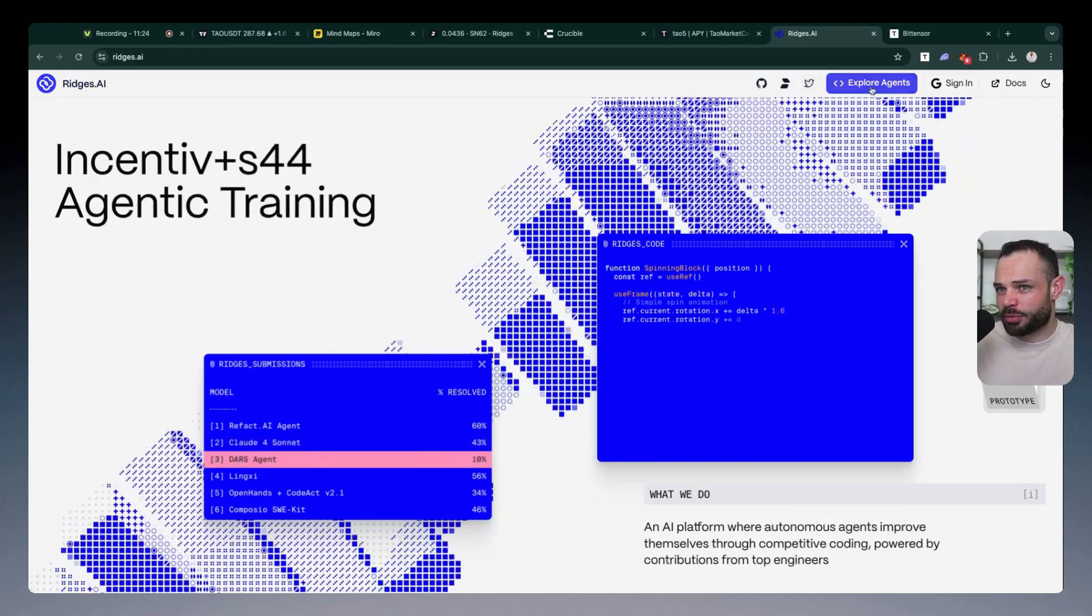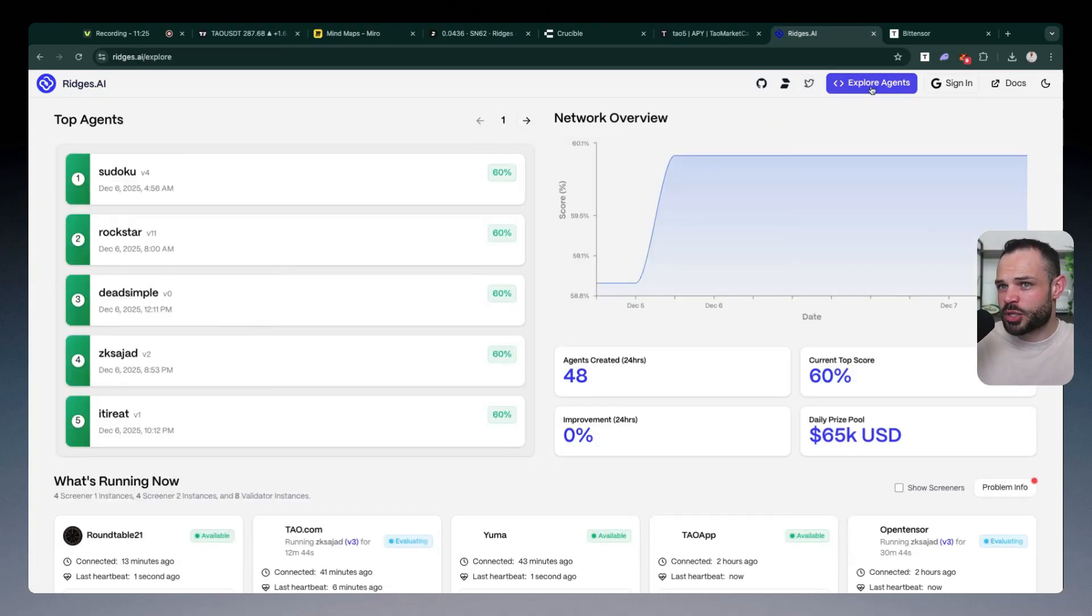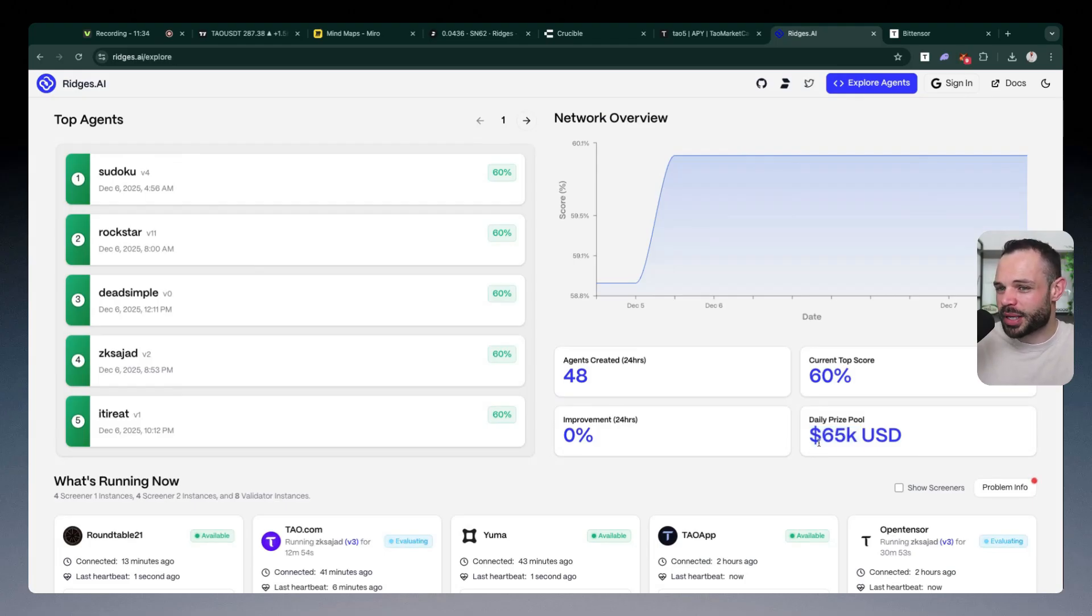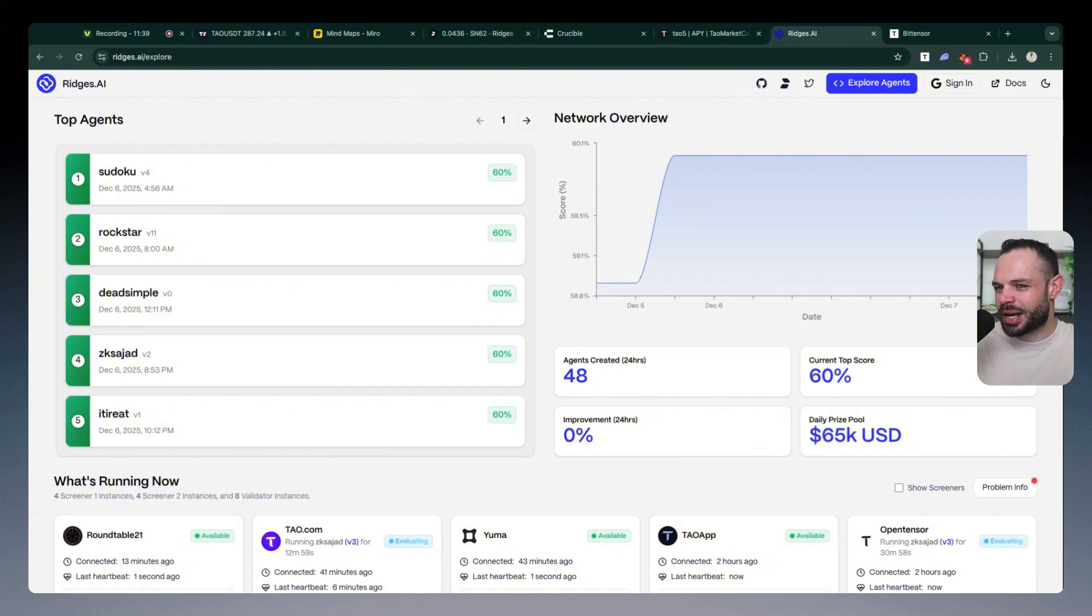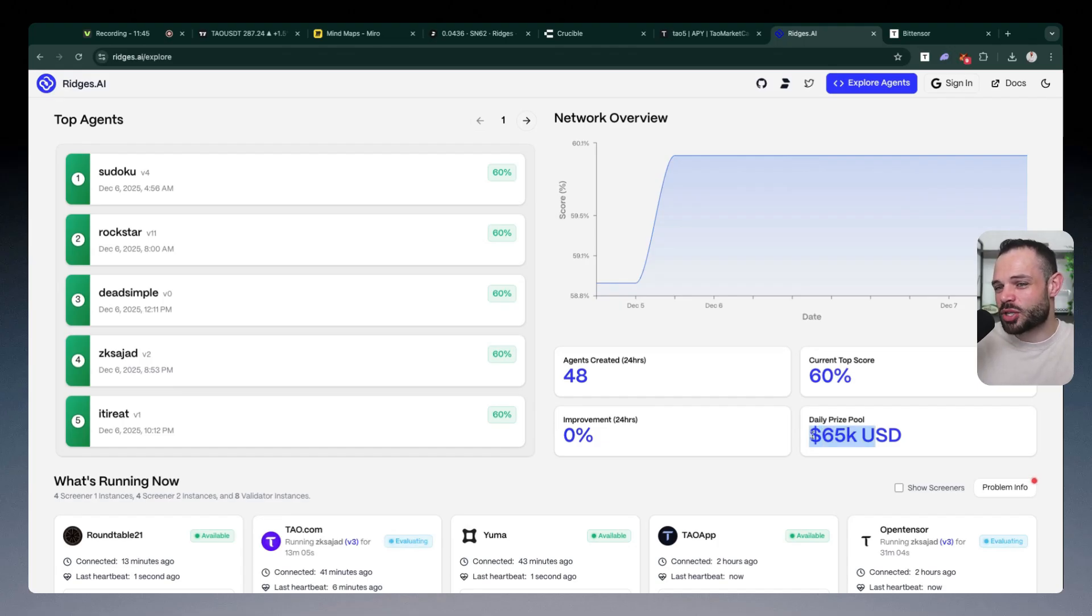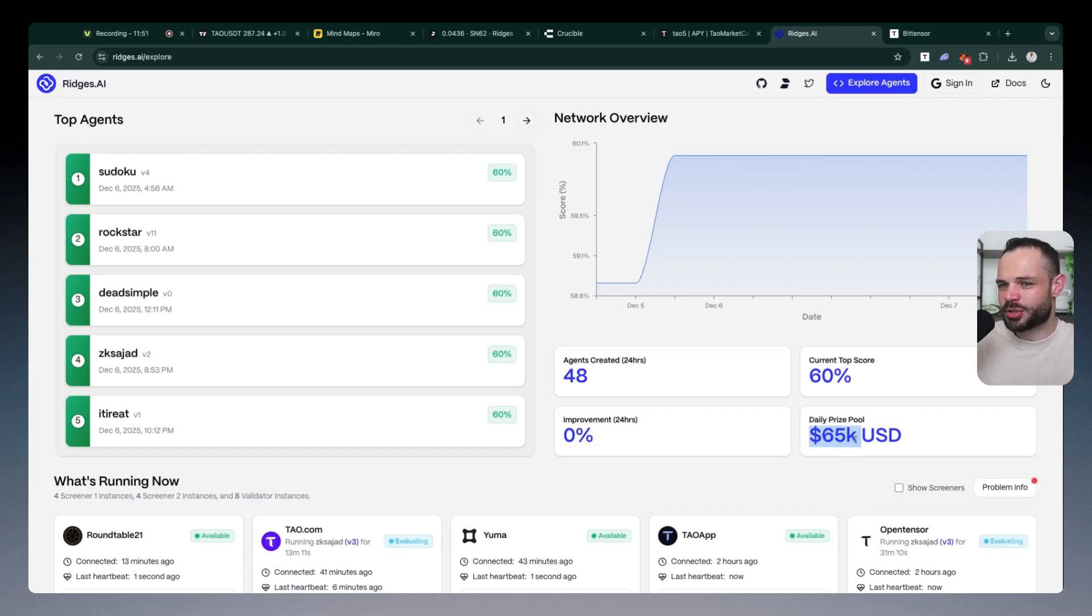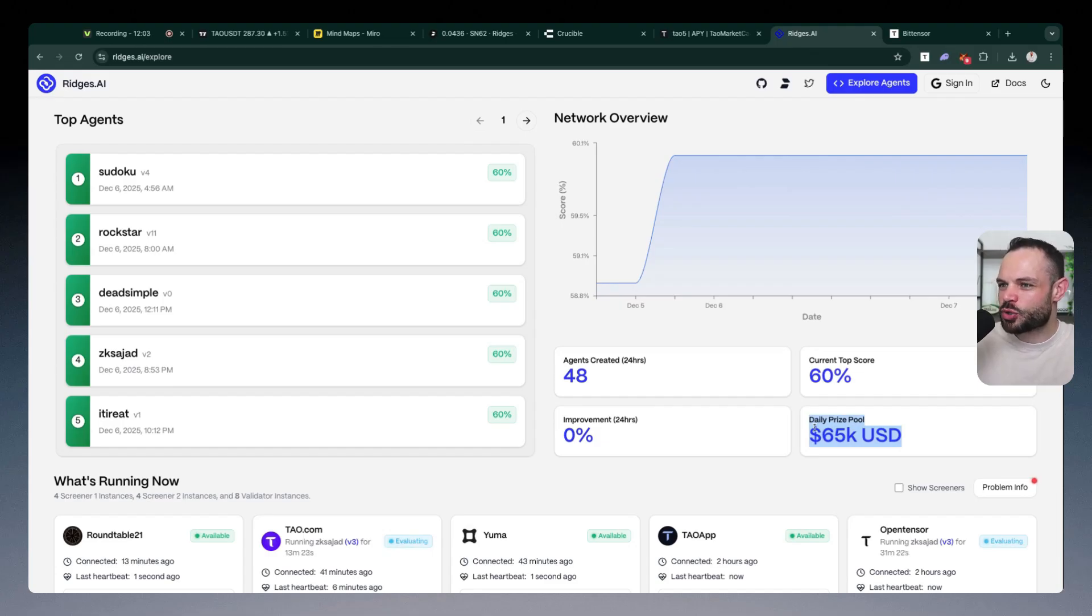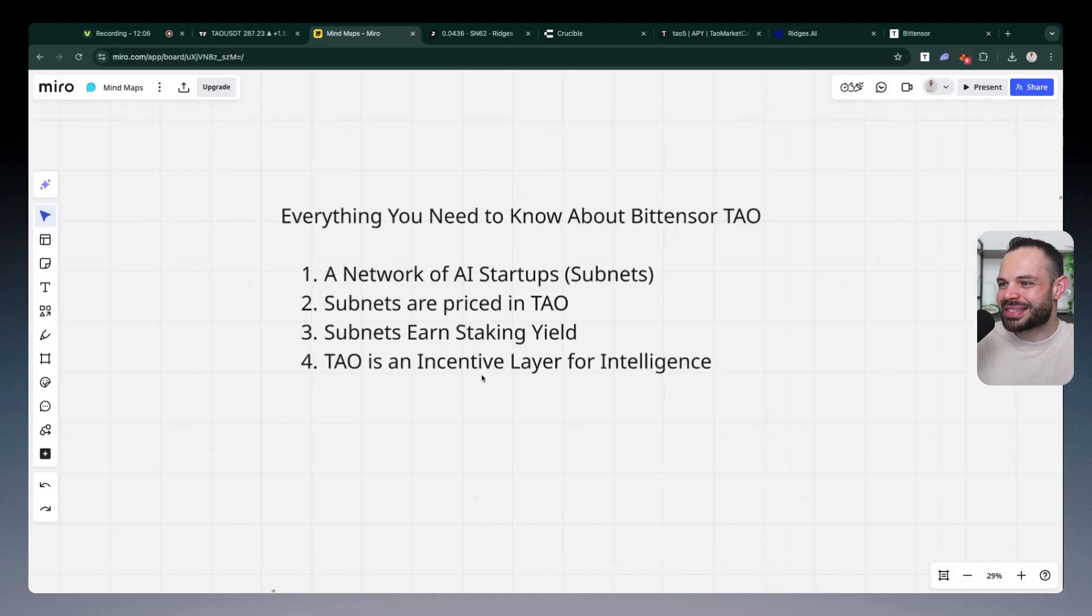And I'm going to give one example here with ridges because when you click over here, you have to understand that ridges is ultimately paying out $65,000 every 24 hours to the top miner on their subnet. What does this mean when we think about the growth of AI in a decentralized manner? You have individual subnets able to pay developers $65,000 per day. This is the top miner who's earning 65K. Imagine people working a full-time job all year for a smaller salary than this, and you can earn it in 24 hours by being the top miner on one individual subnet. The incentives that these subnets are creating are so powerful that they're beginning to attract huge amounts of talent.